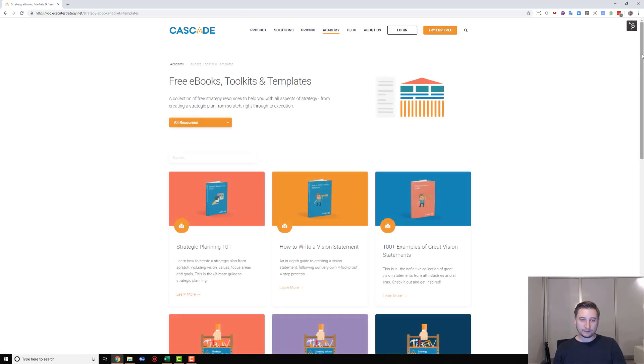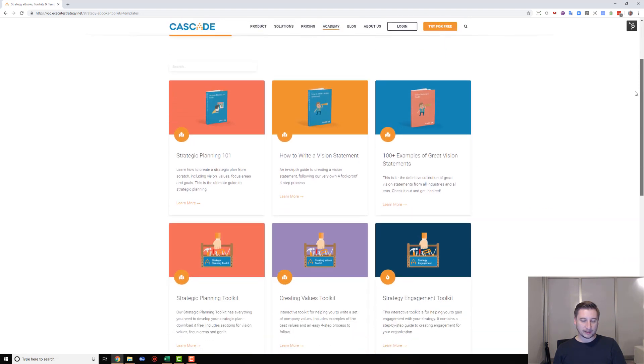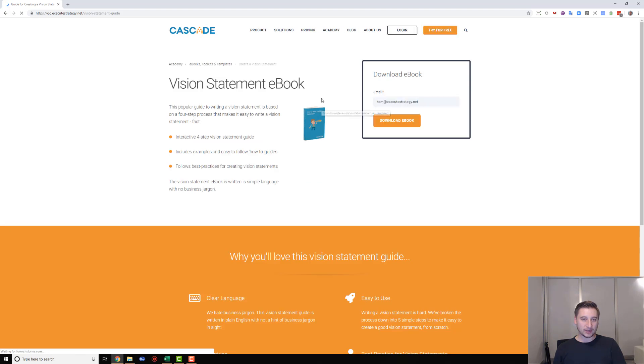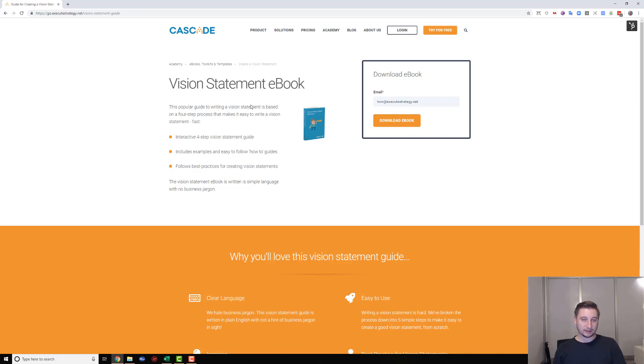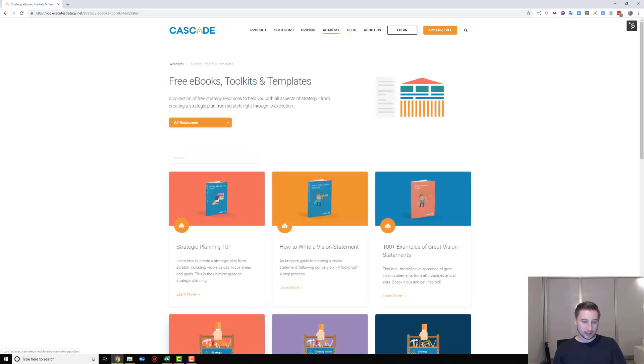This is a completely free resource. It's got tons of things in here that are going to help you with all the different elements. If you want to find out how to write a really effective vision statement, just grab our vision statement ebook and that will walk you through that step. We've got similar resources for every single tab within the template, so check out the link below the video.